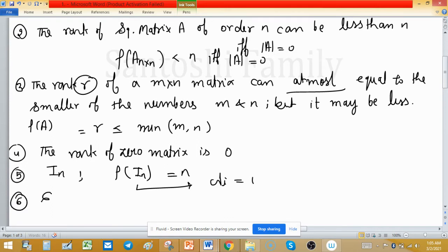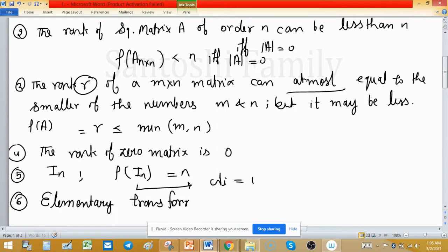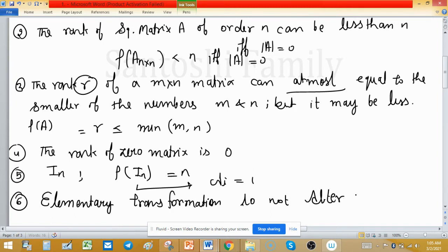Elementary transformations do not alter the rank.